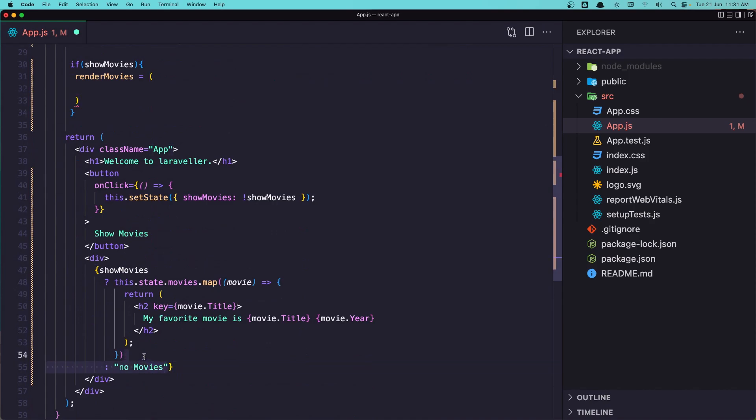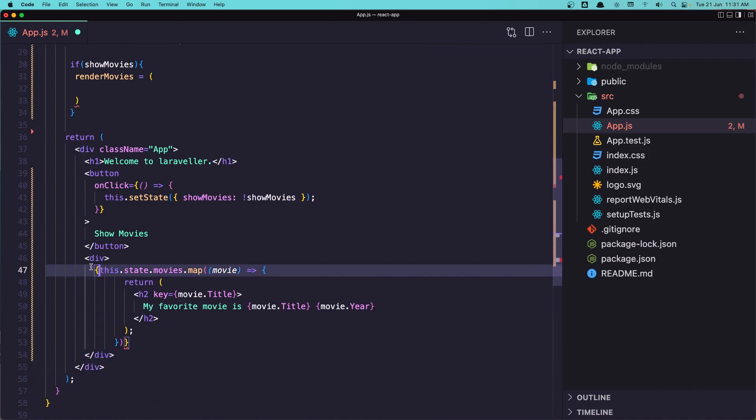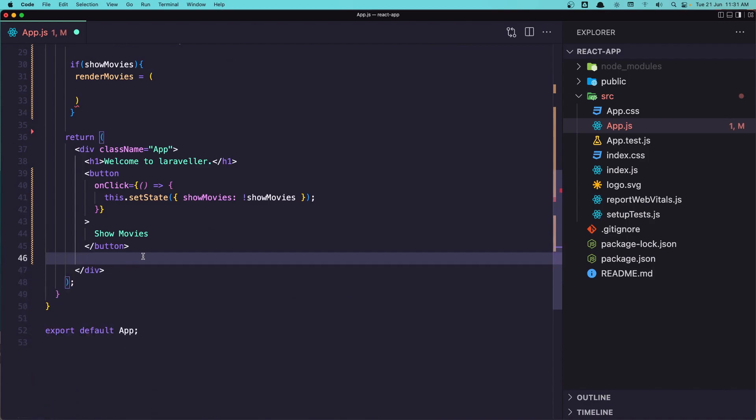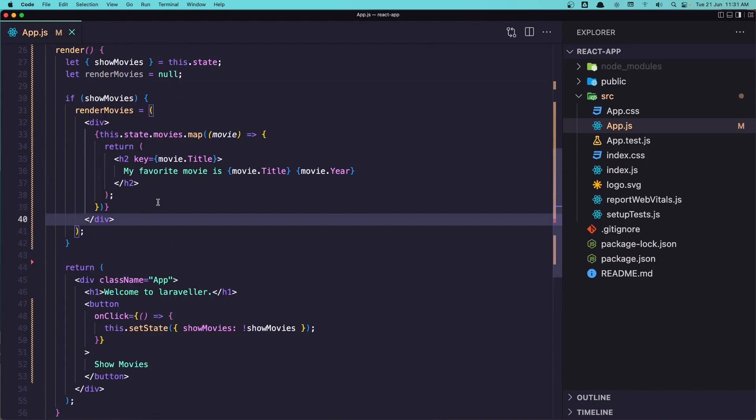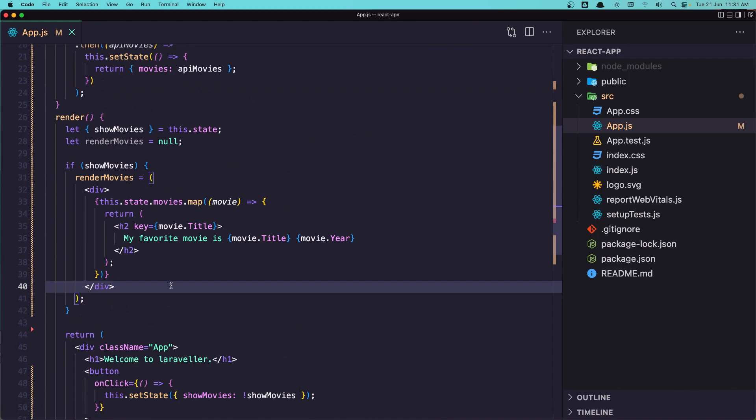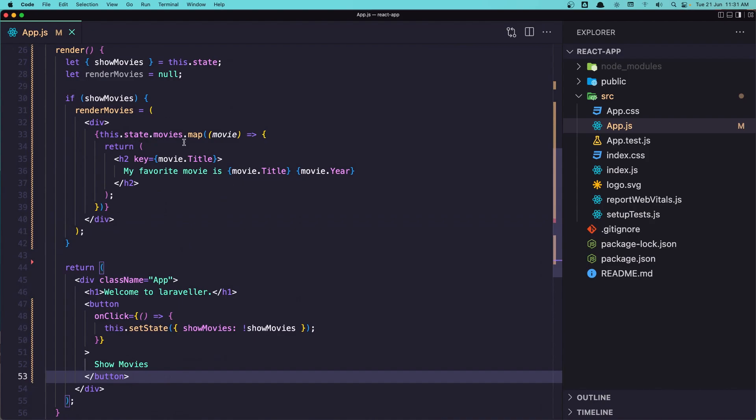conditional here and I'm going to copy this, cut this div and paste it in this render. And now here instead of adding this code I'm going to add this variable renderMovies